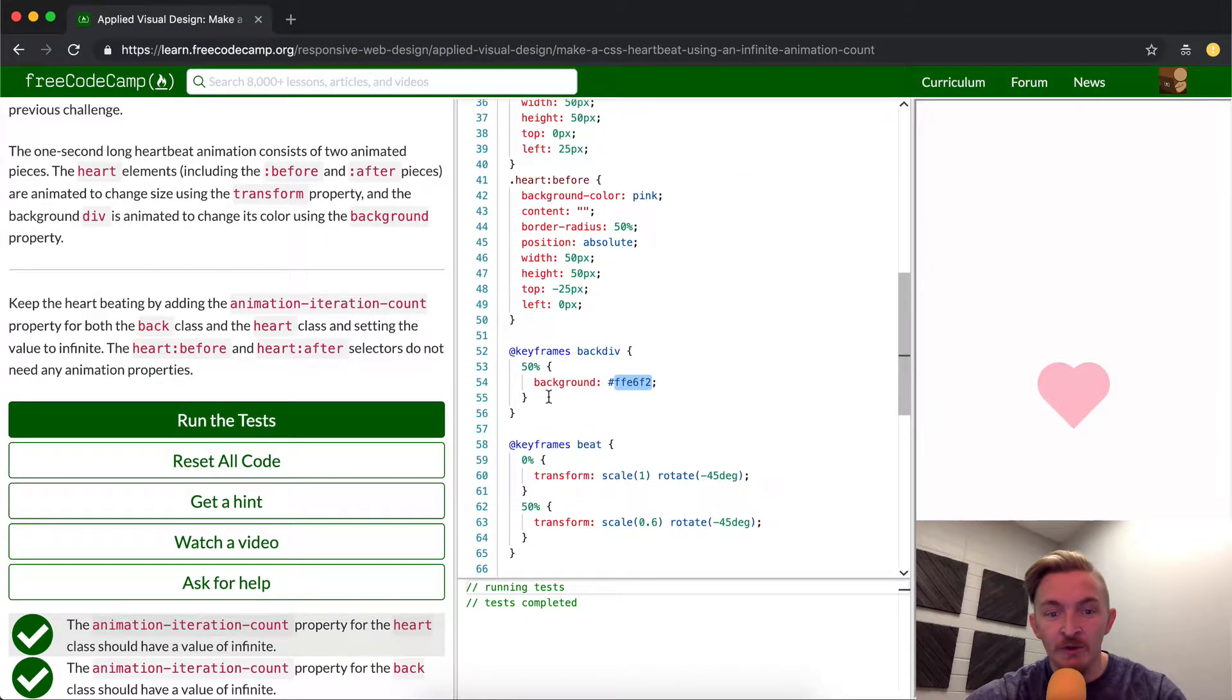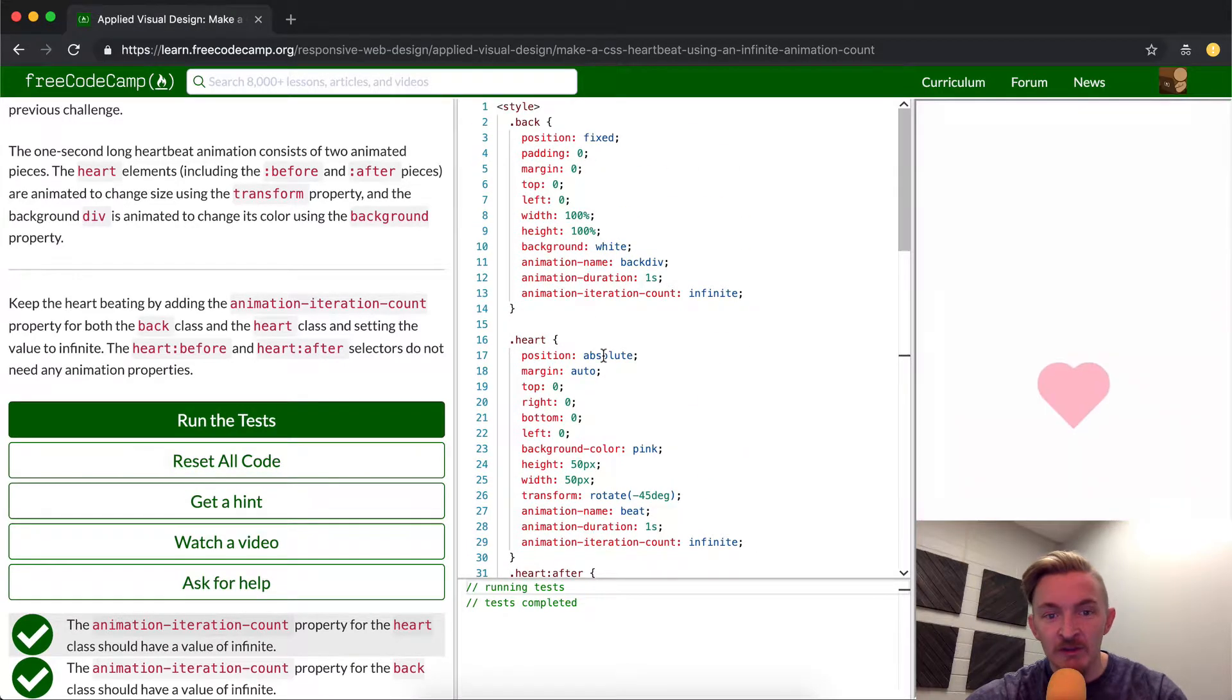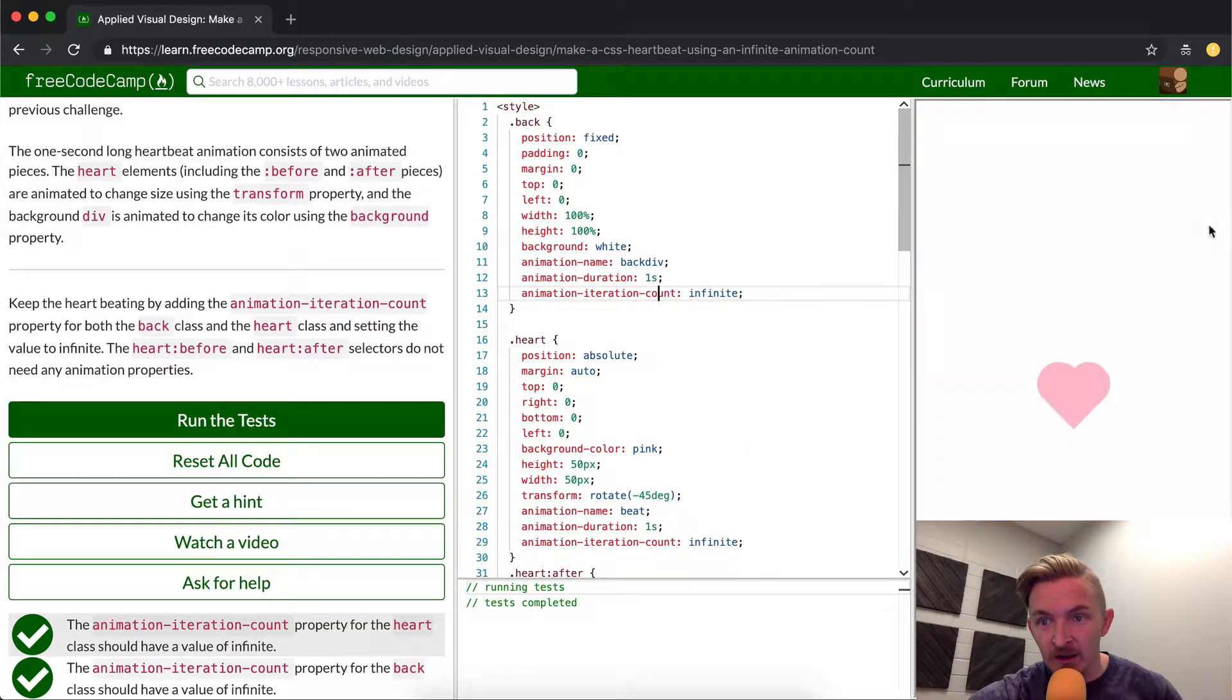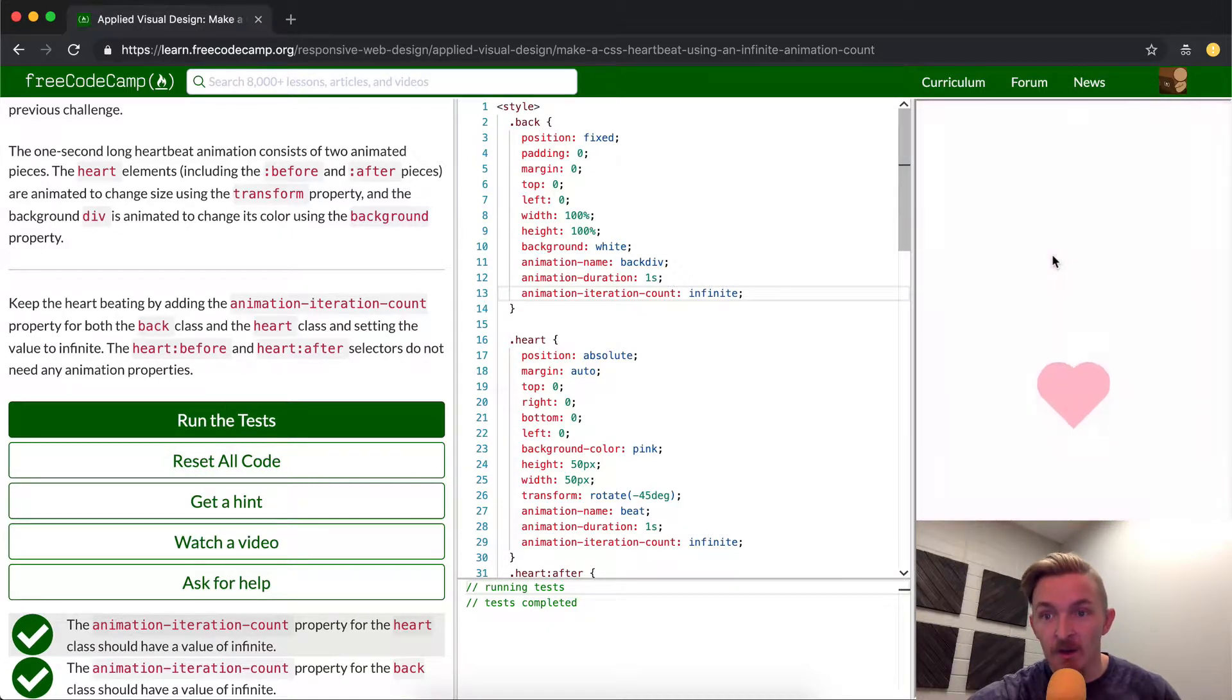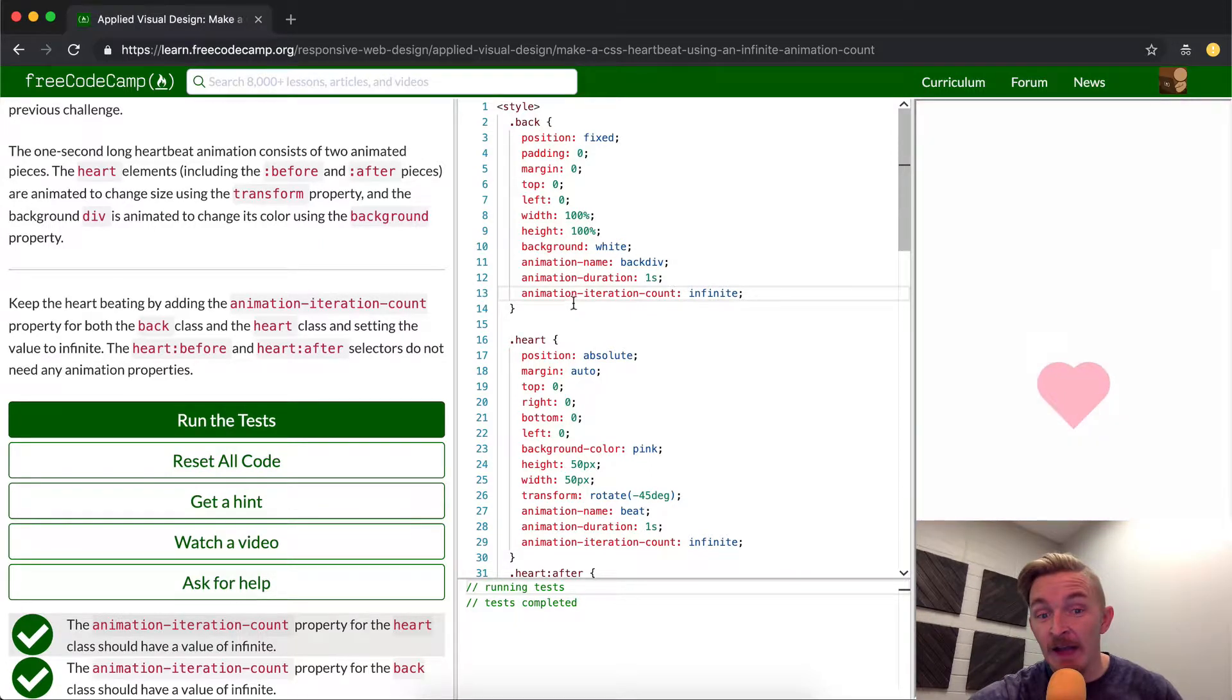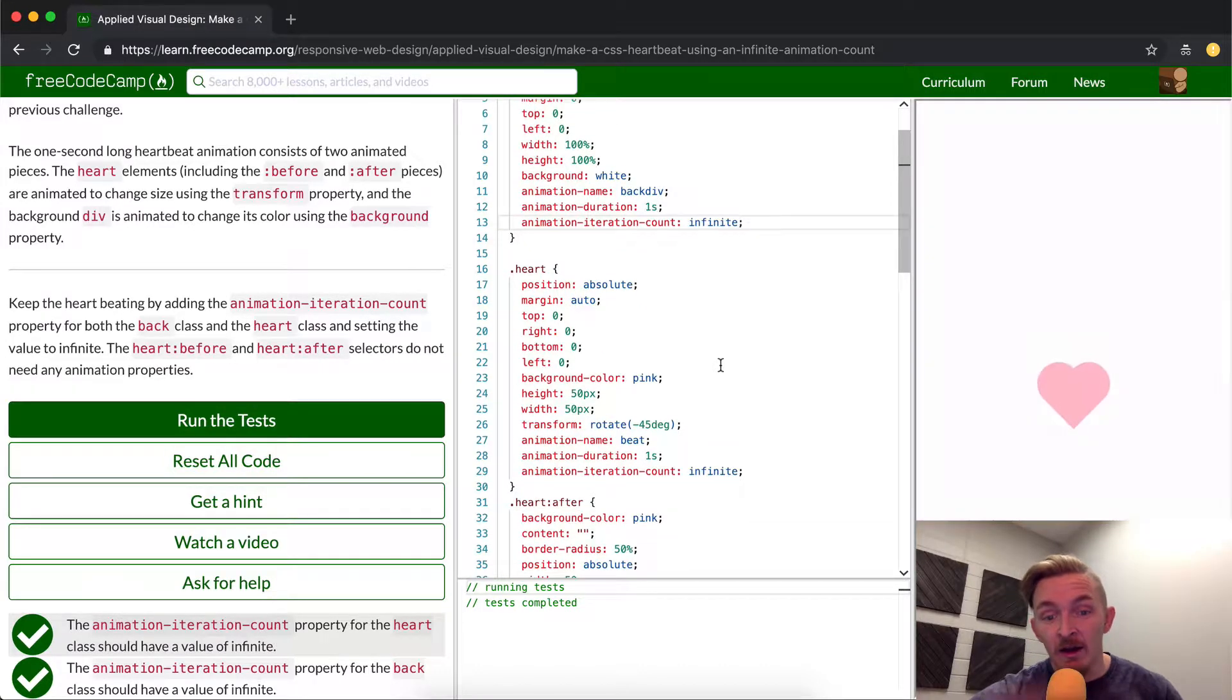So at 50%, it goes to here. And because we set the animation duration, so every one second, 1, 2, 3, it goes pink, white, pink, white, pink, white. And because we set the animation iteration count to infinite, it's going to continuously do that for eternity.